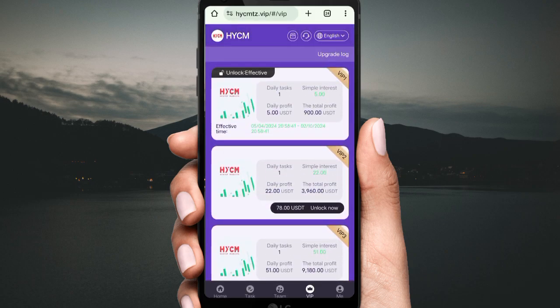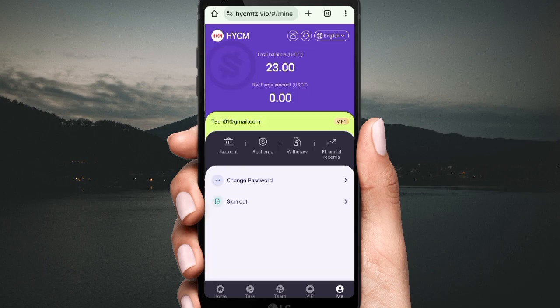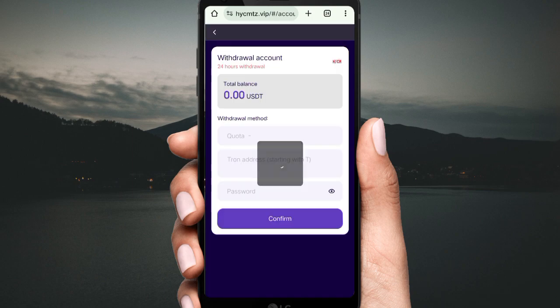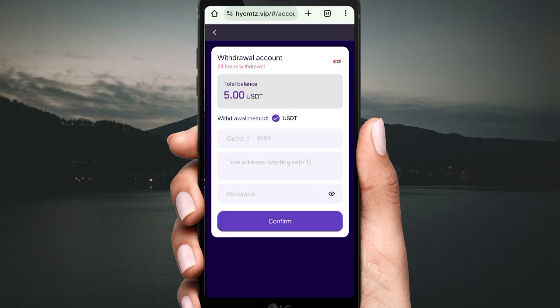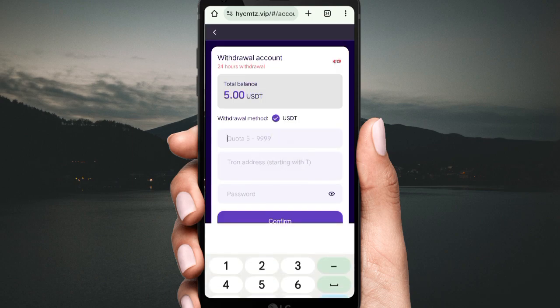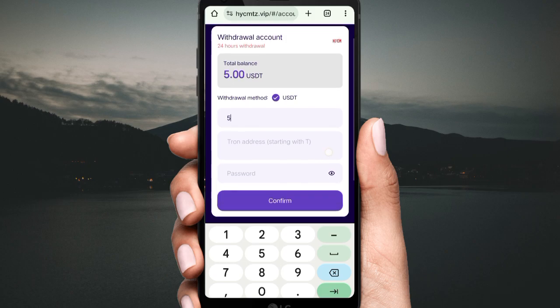You can see for each VIP level how much deposit is required and how much daily profit you can earn — check out the details. Now if you want to withdraw your commission, click Withdrawal. After clicking Withdrawal, fill in your details such as your quota, your password, and your withdrawal address.